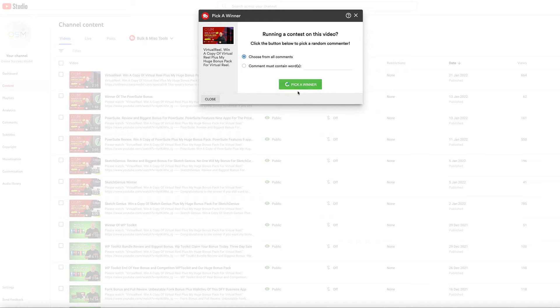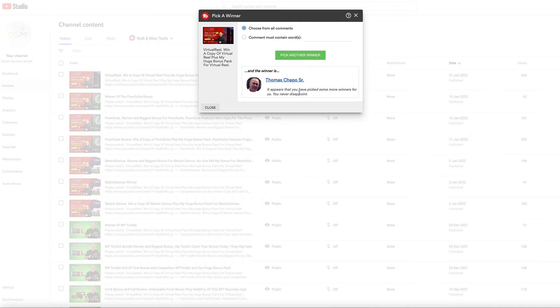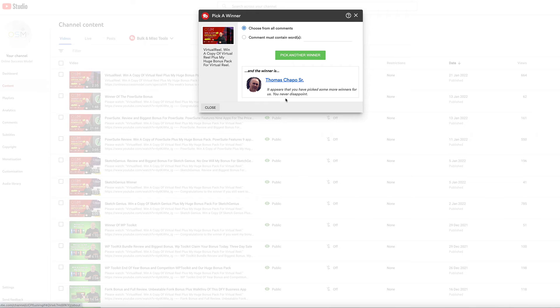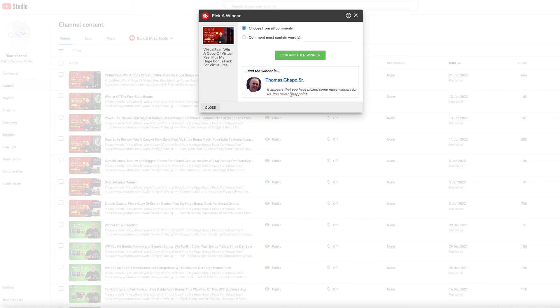And the winner is Thomas Chapo Senior. I hope I said that right. It appears that you've picked some more winners for us, you never disappoint. So congratulations Thomas, you're the winner. Just open a support ticket and I'll get you set up with your bonus pack and a copy of Virtual Reel as well.